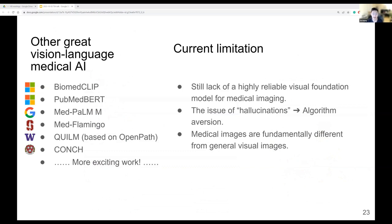When mentioning PLIP and OpenPath, there are also other great vision-language medical AI models worth mentioning. For example, BiomedCLIP uses PubMed images with many radiology images. Quilt from the University of Washington is also based on OpenPath with additional data curated from YouTube videos — a really clever idea. They downloaded over 4,000 YouTube pathology presentation videos, extracted important keyframes, and converted speech to text, resulting in over a million image-text pairs.